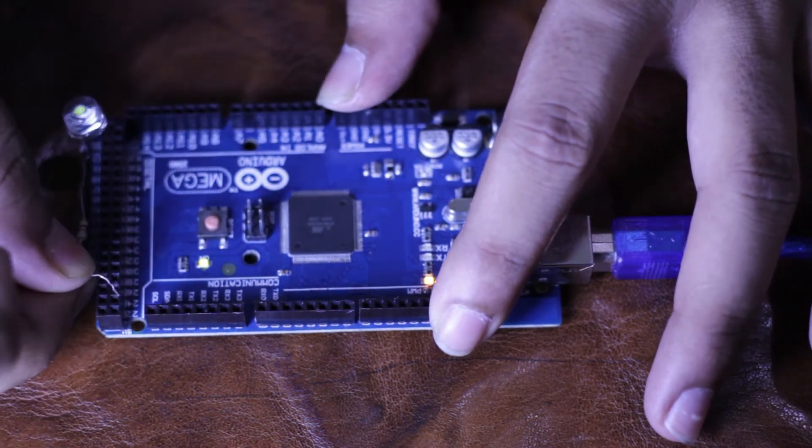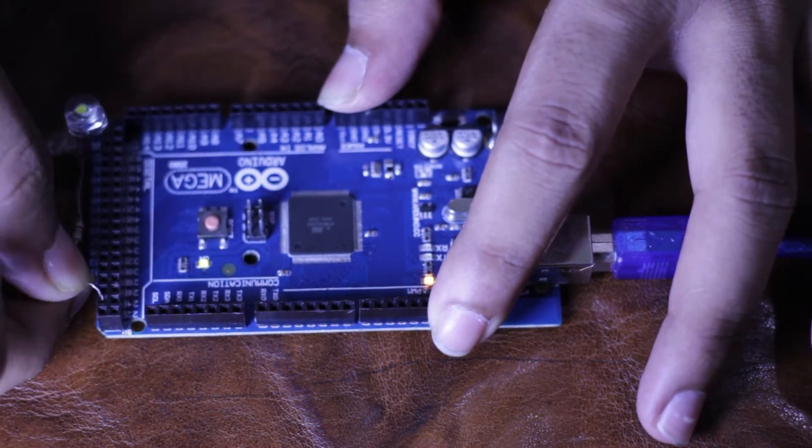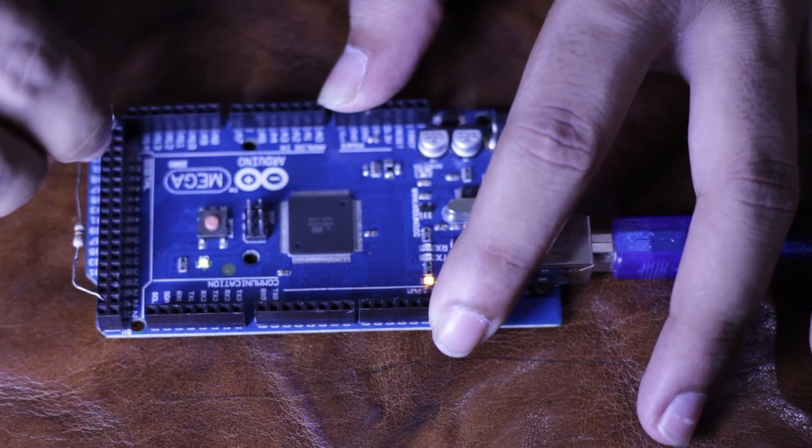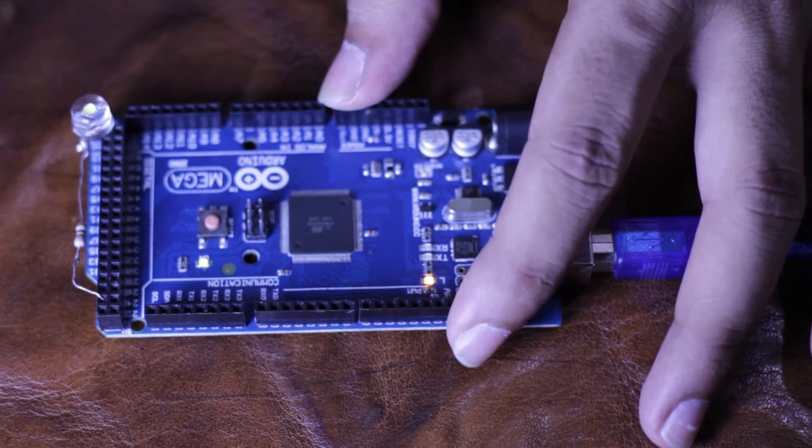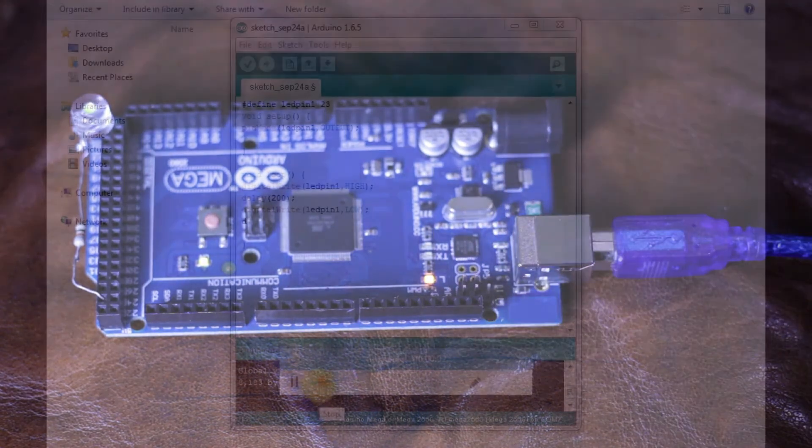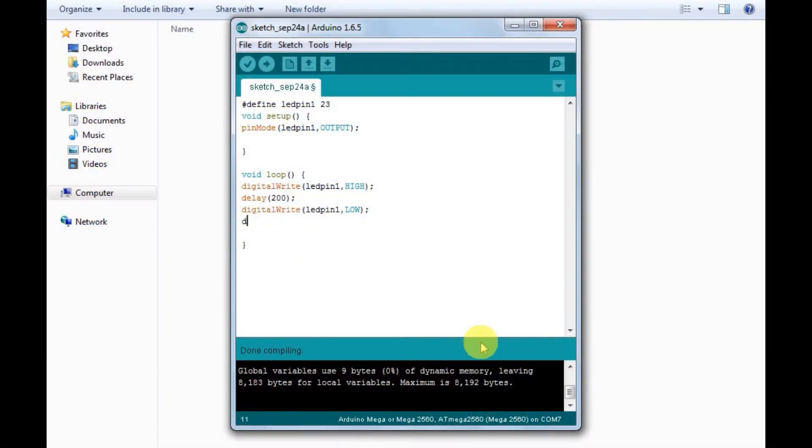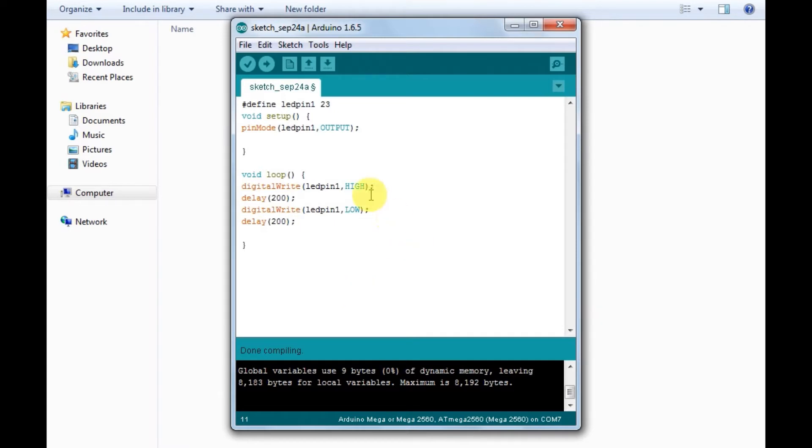Now I'll show you the programming part. The hash define sets the pin number 23 as LED pin 1. In void setup, the pin mode defines LED pin 1 as output pin.